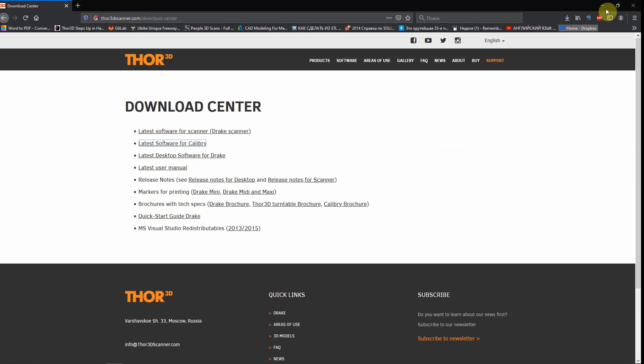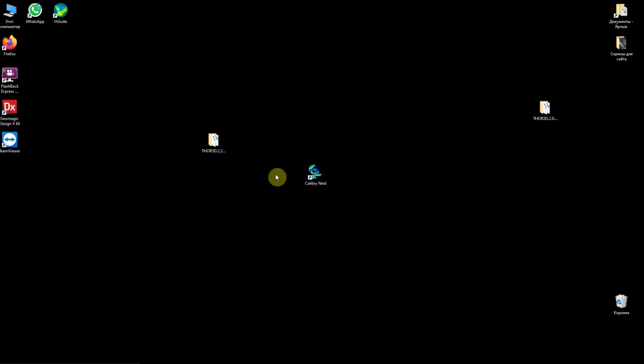After installation is complete, the software shortcut will appear on your desktop.